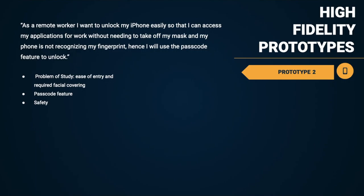Users will simply use the passcode functionality of the iPhone to access their work. Although entering a passcode is cumbersome and not as seamless as Face or Touch ID, it'll prevent users from becoming a safety hazard to surrounding parties, all while allowing users to access their applications to work productively. Roya will now walk you through our second prototype.